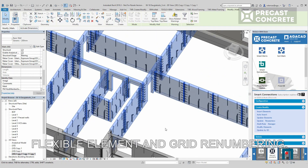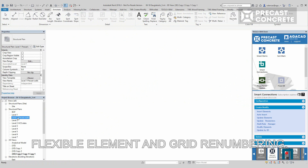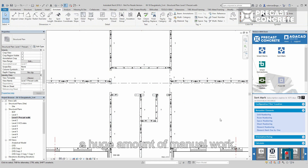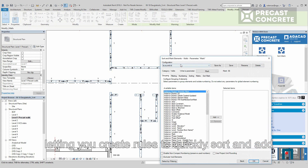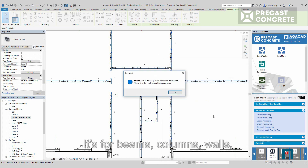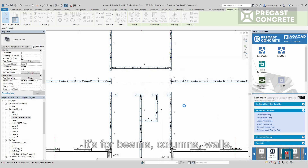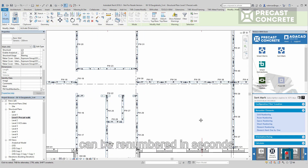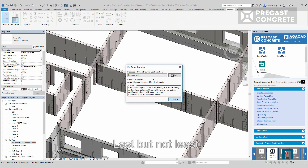Enjoy flexible element and grid renumbering. The sort mark tool eliminates a huge amount of manual work, letting you create rules to quickly sort and add mark values to precast elements based on any parameter — for beams, columns, walls, connections and so on. Hundreds of elements can be renumbered in seconds.